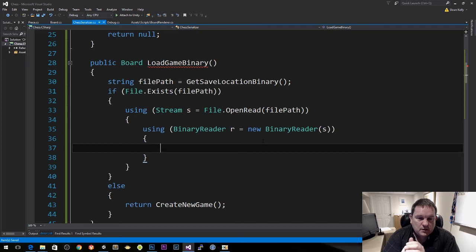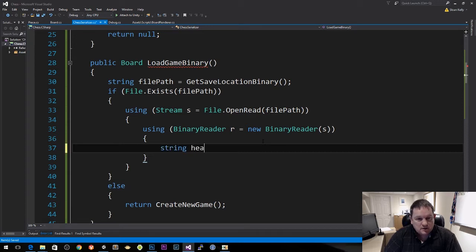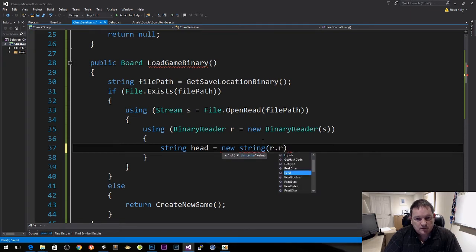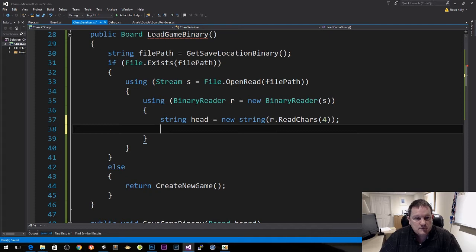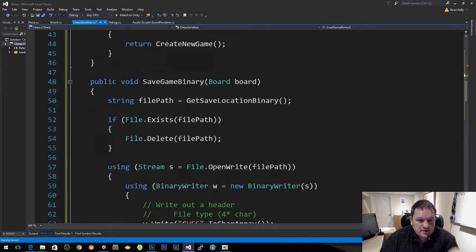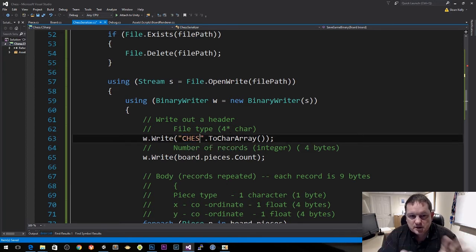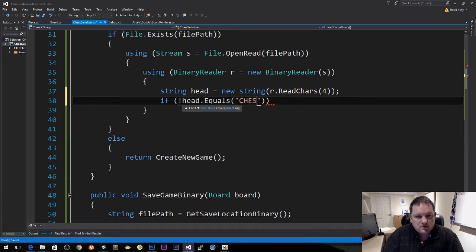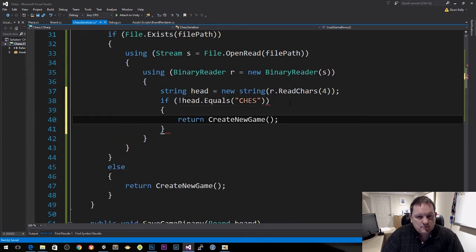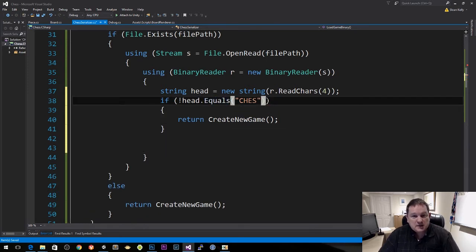Now we want to read four bytes into a string. So string head equals new string, then r.ReadChars specifying four chars. And because this is the head, we're going to make sure that it equals 'CHES'. If the head doesn't equal 'CHES', then we return create new game.